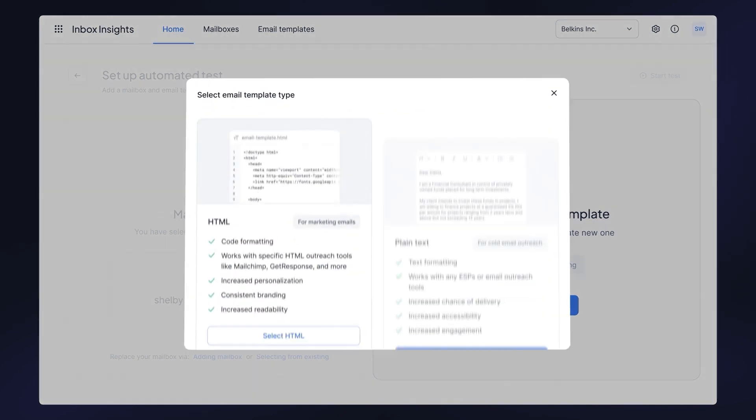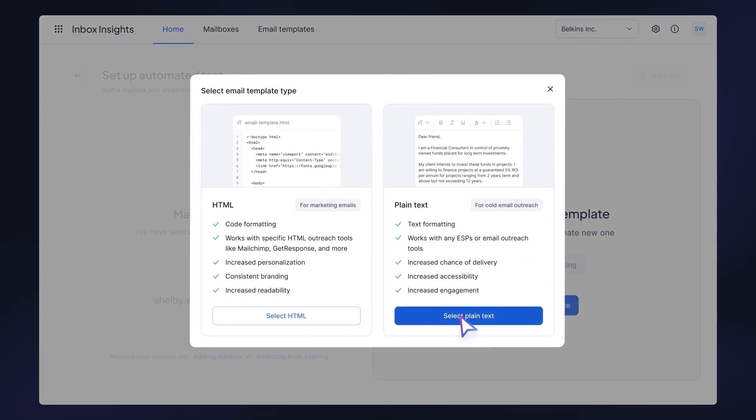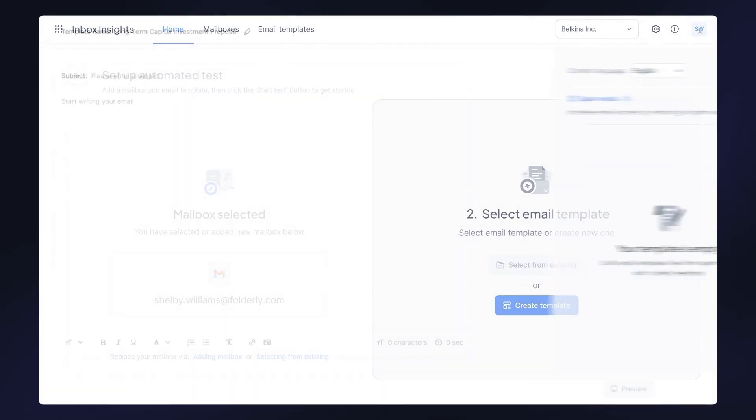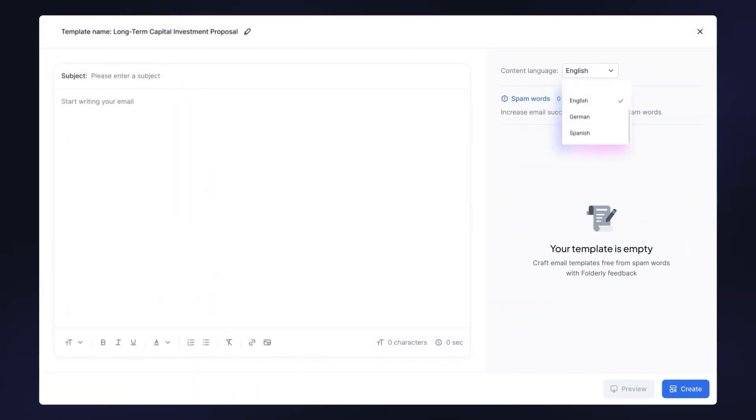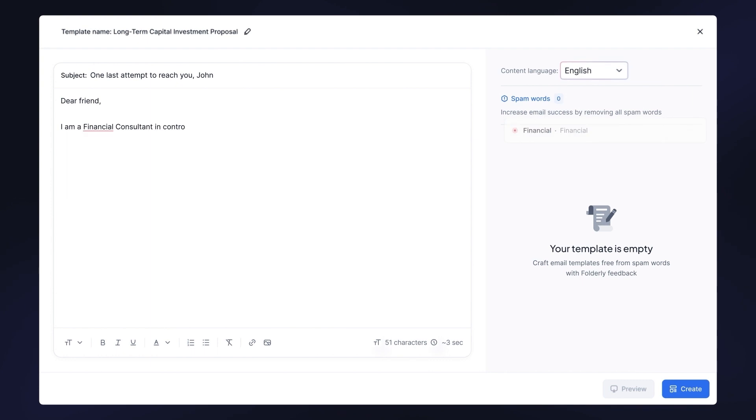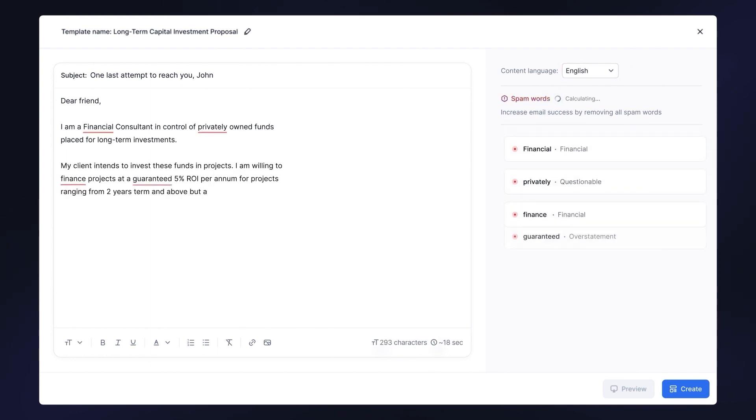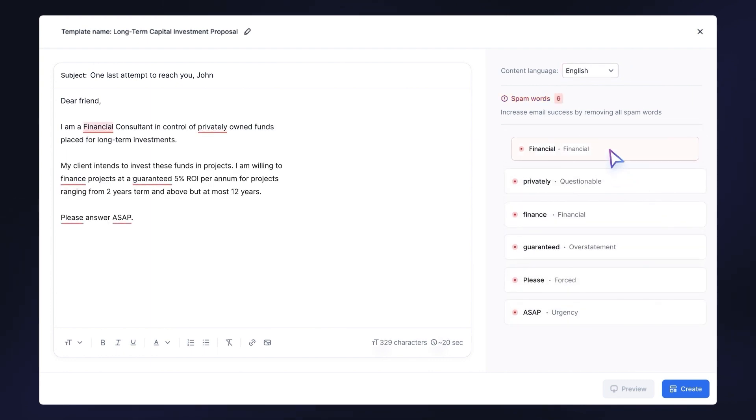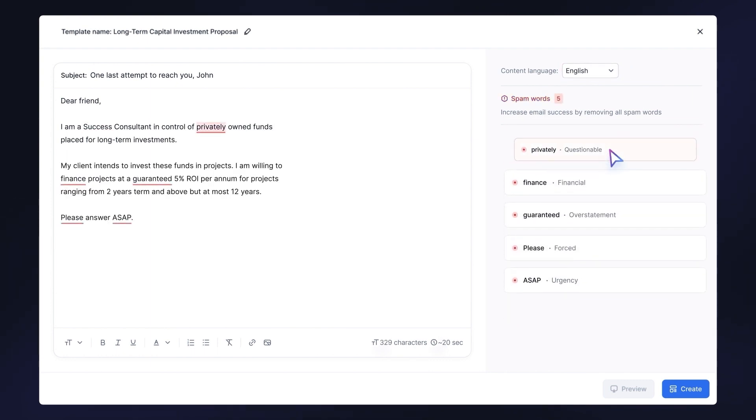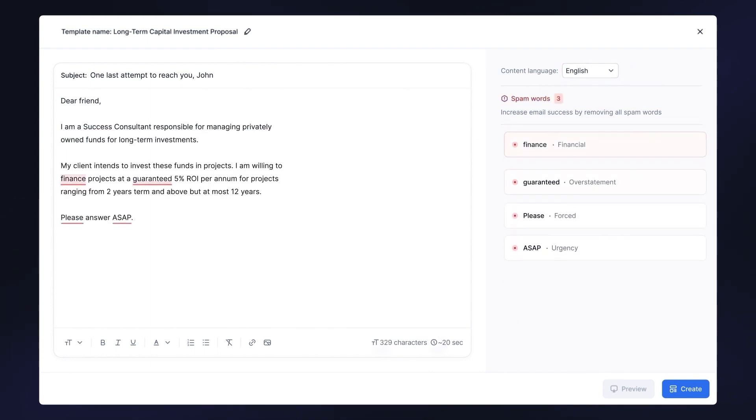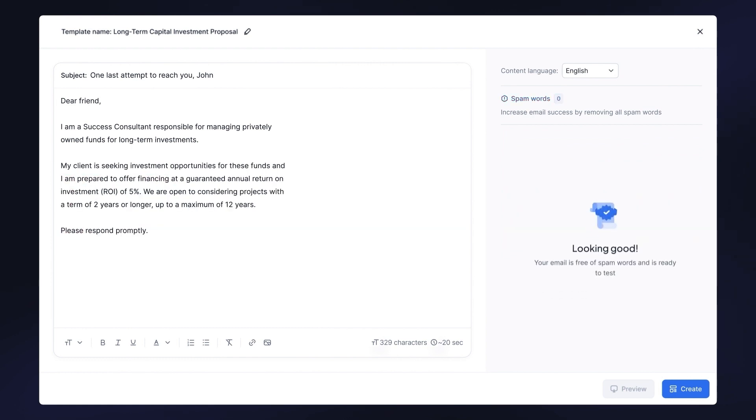Choose either HTML format or plain text, select one of the available content languages, insert your content, and review and fix detected spam-triggering words with our enhanced template editor. Then click create to save your template.